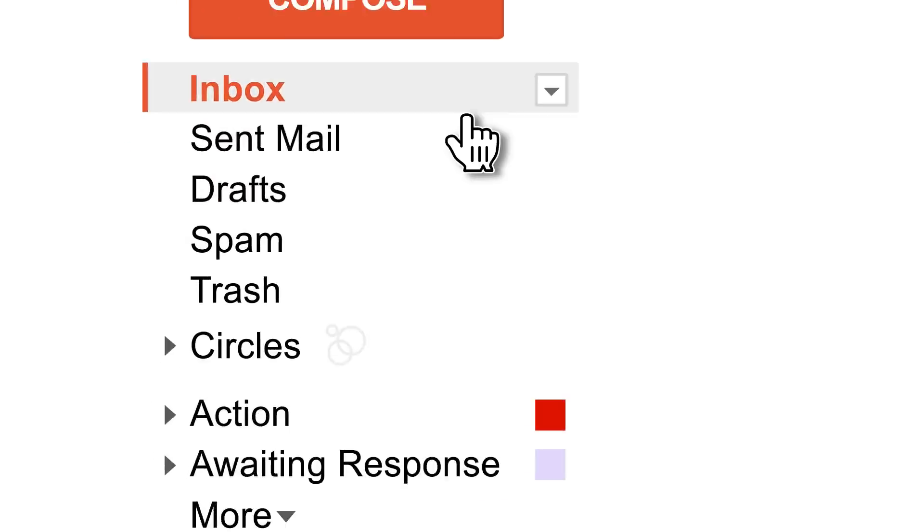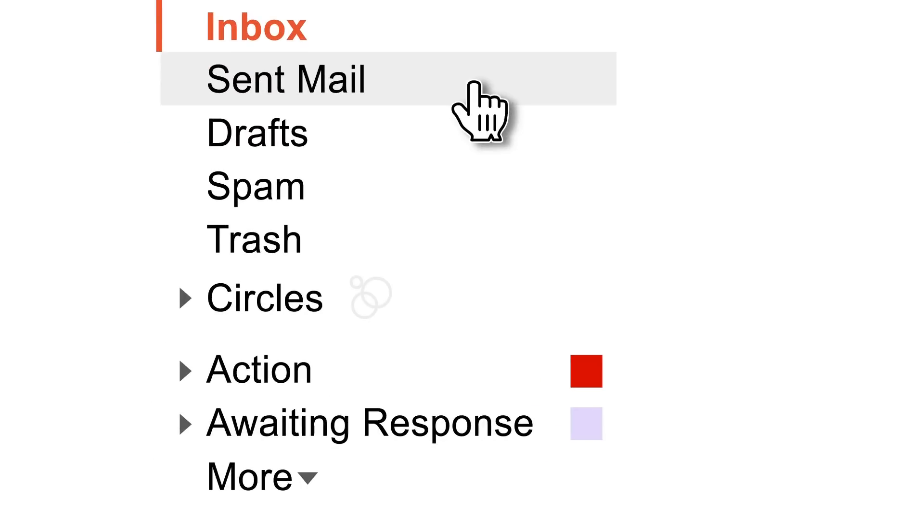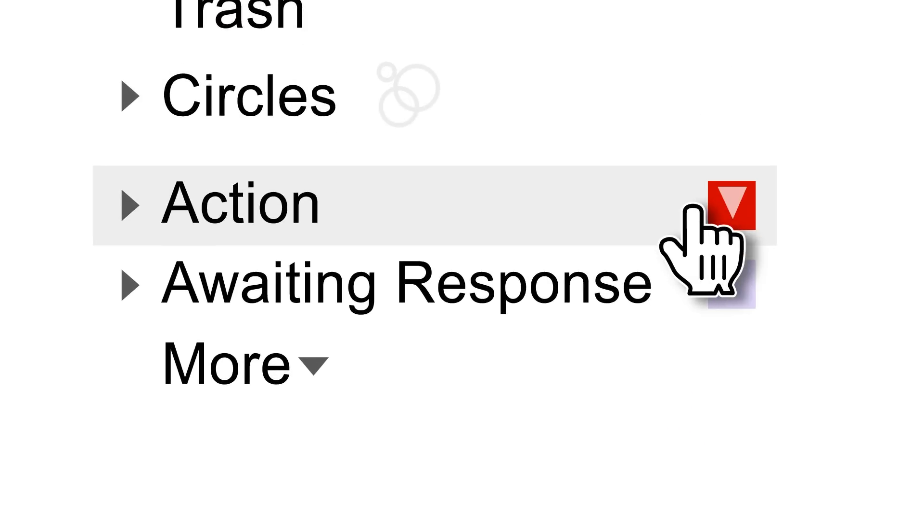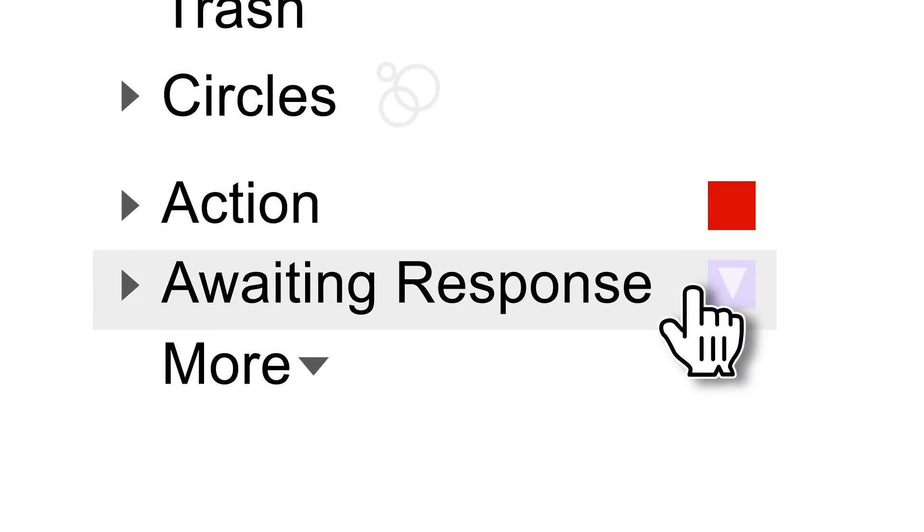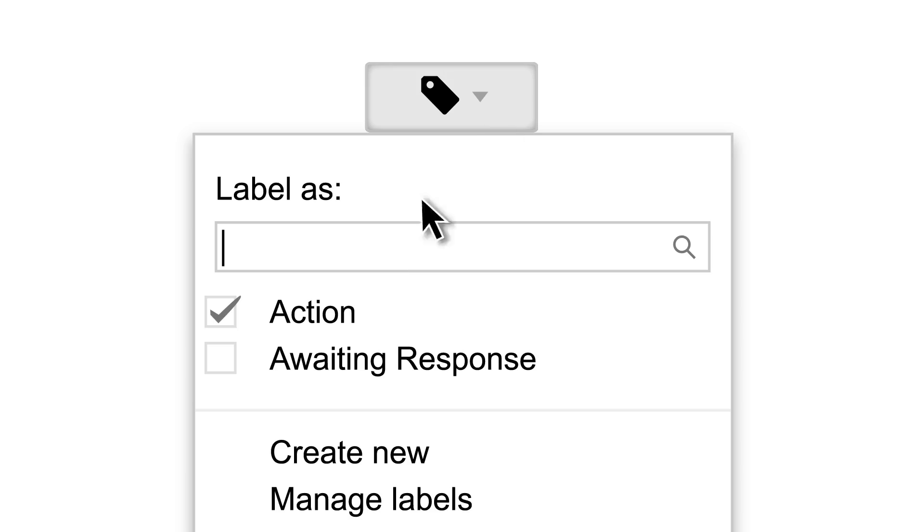Get to your to-do list fast by reviewing that Action label. Find out who owes you stuff by checking your Awaiting Response label. When you're done or they're done, remove the label.